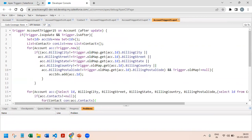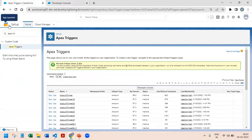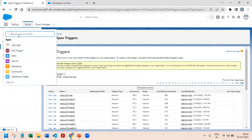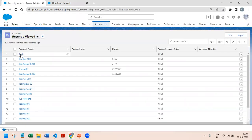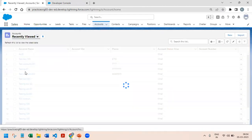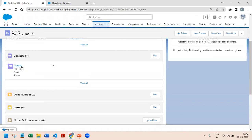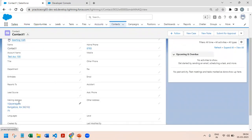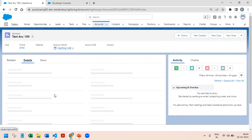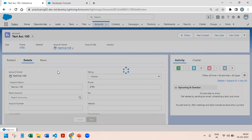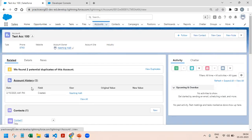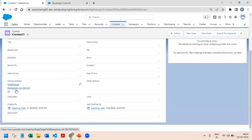Our trigger is ready. Let us test it. We go to Account 6 — it has one contact and no mailing address on the contact. The account has Vijayanagara, Bangalore. We change it to Rajajanagara on the account. Then if we go to the contact, we can see the mailing address also got updated to Rajajanagara. So this is how it works.